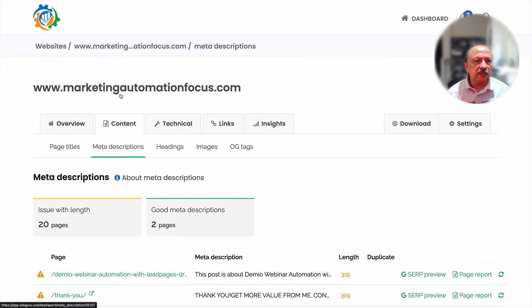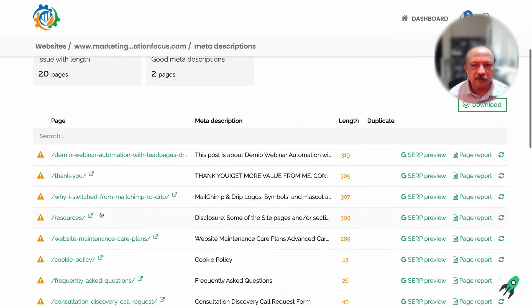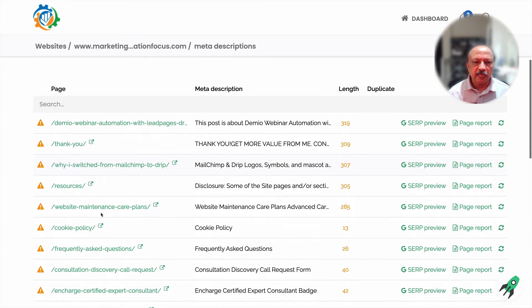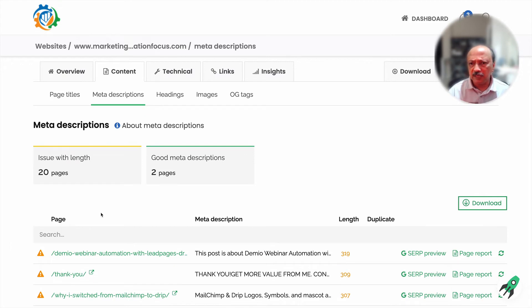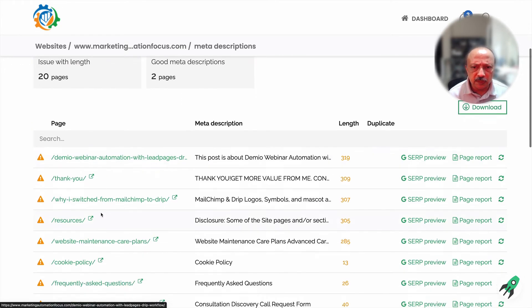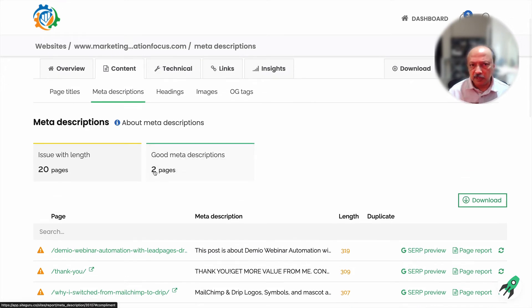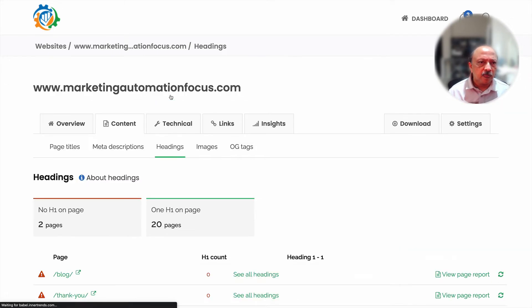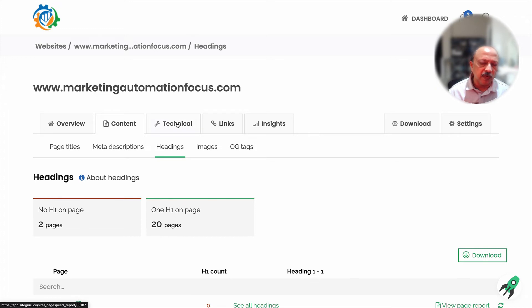For meta descriptions, I have length issues on 20 pages — in some cases too much, in some cases too little, so I need to optimize based on SEO guidelines. I believe the recommended length is around 120 characters. The Content tab covers all pages under the categories of page titles, meta descriptions, headings, images, and OG tags.